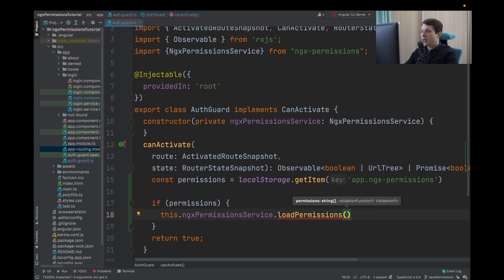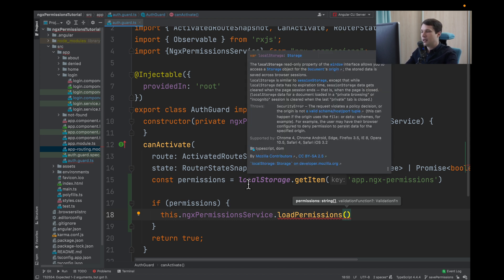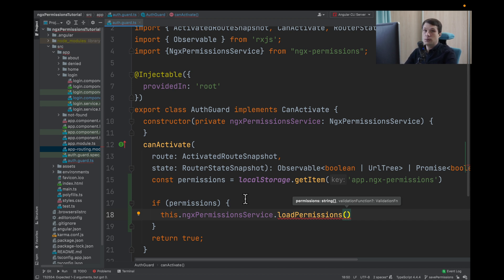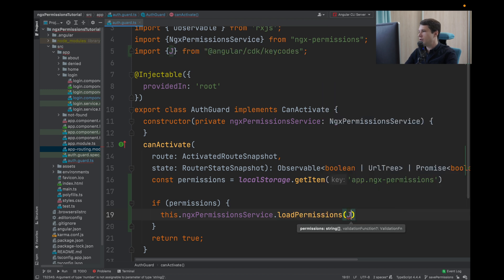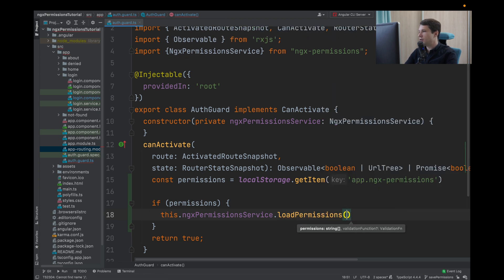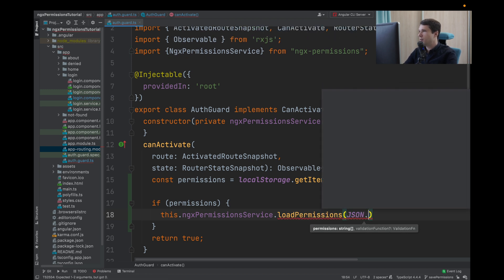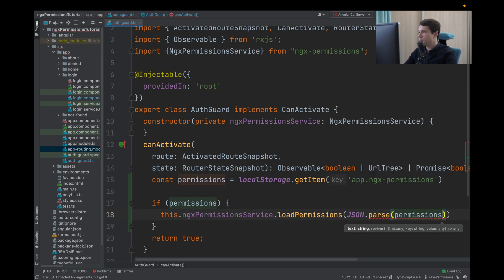And because from the local storage we are getting a string, we need to transform back the string to our array. We can use JSON parse and we pass our permissions.